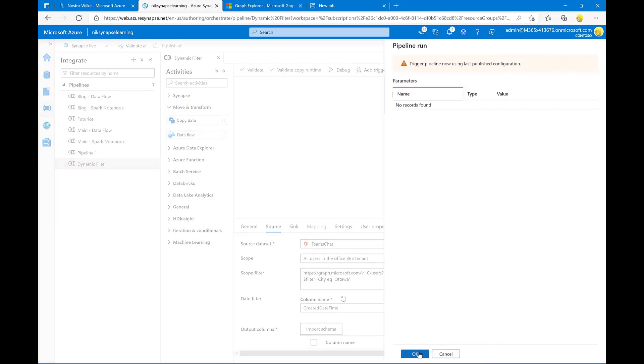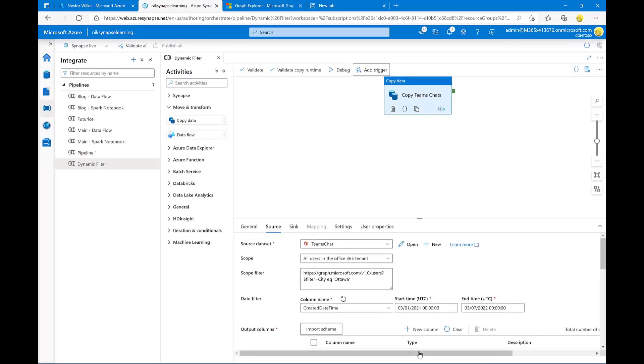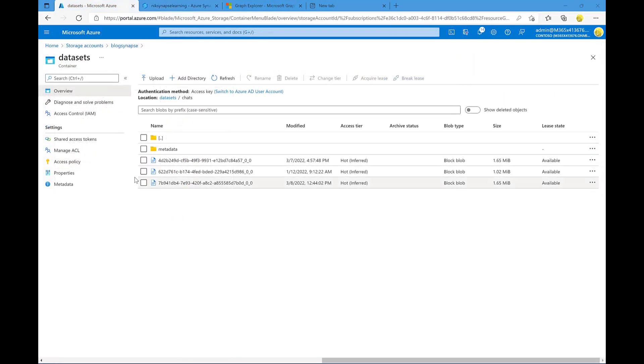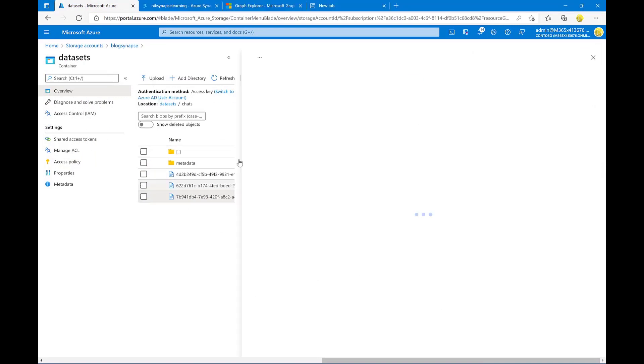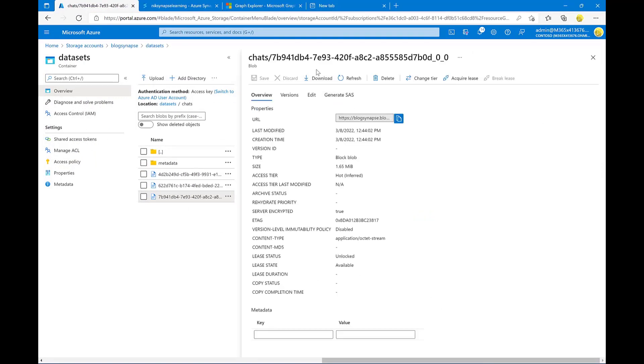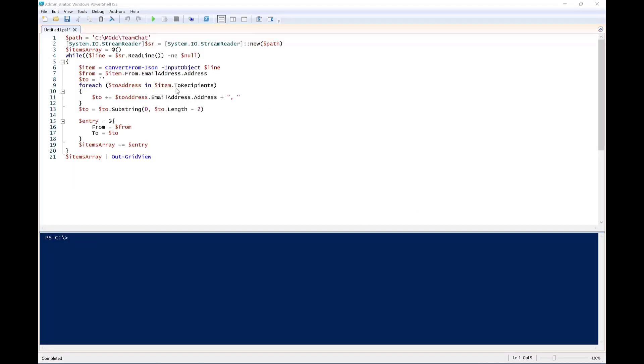In this case, that are part of the Ottawa office. Once you're done specifying the user scope, you can simply publish and trigger your pipeline, and that will automatically extract information for just these users inside of your Azure storage account.